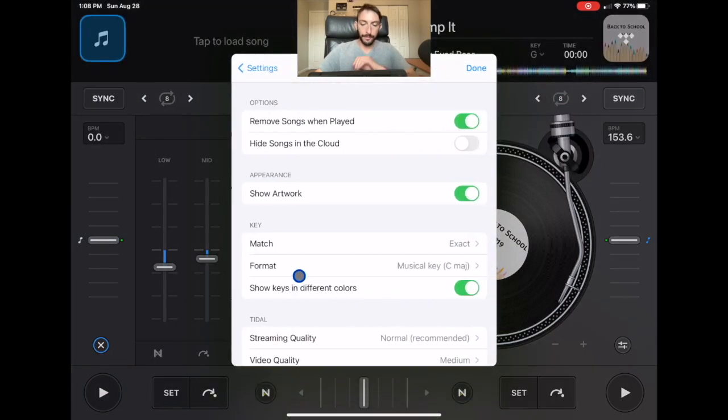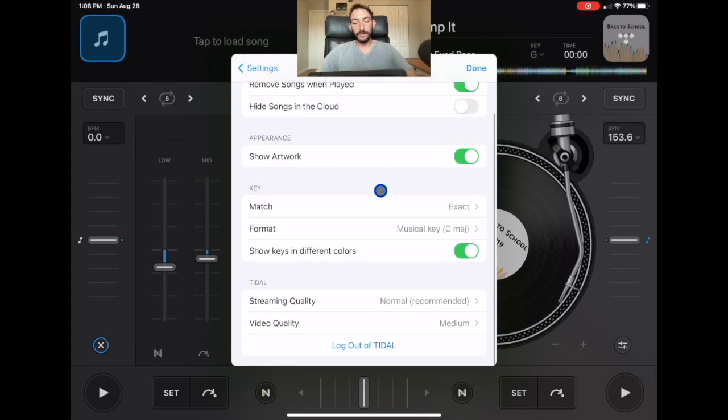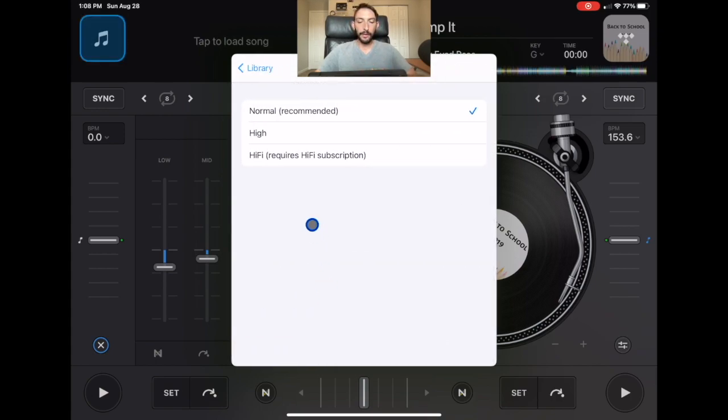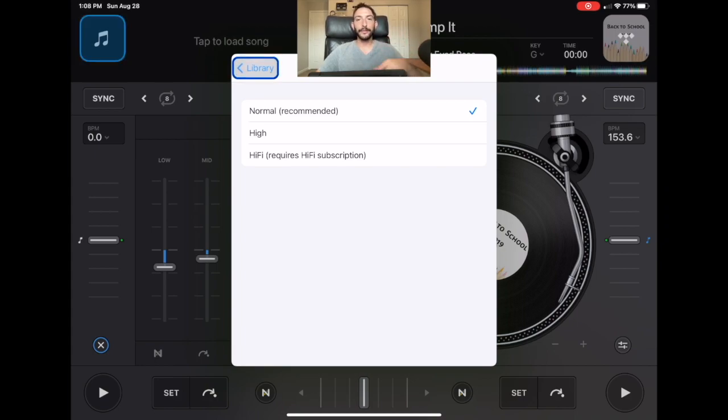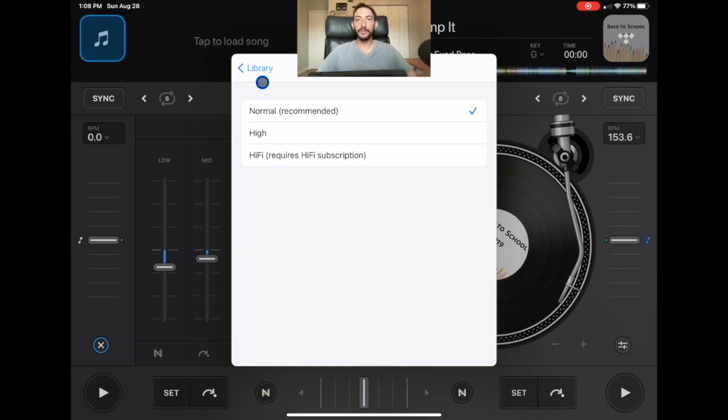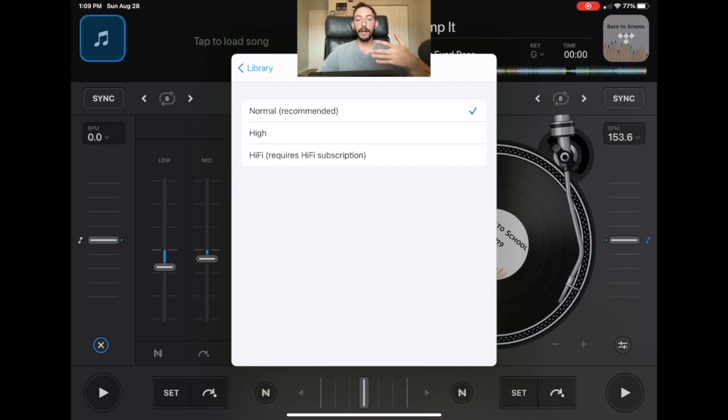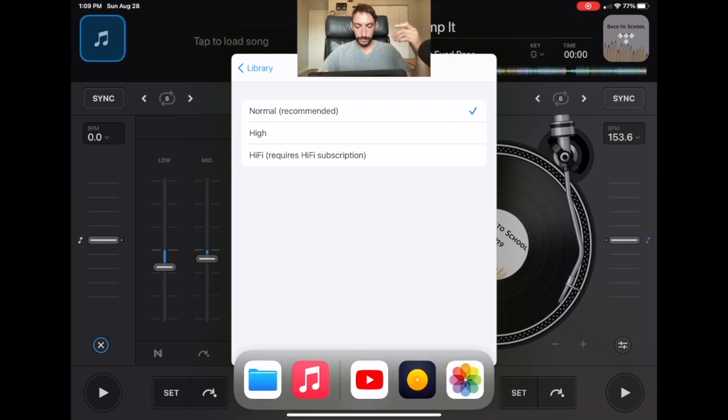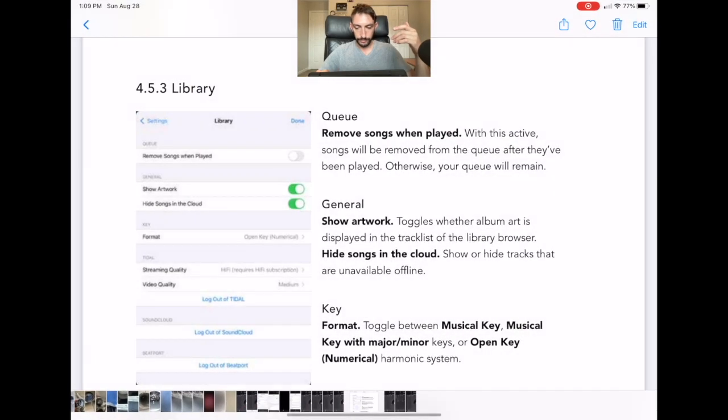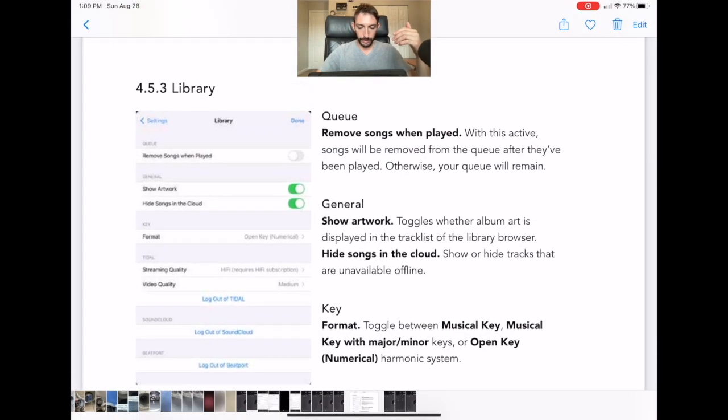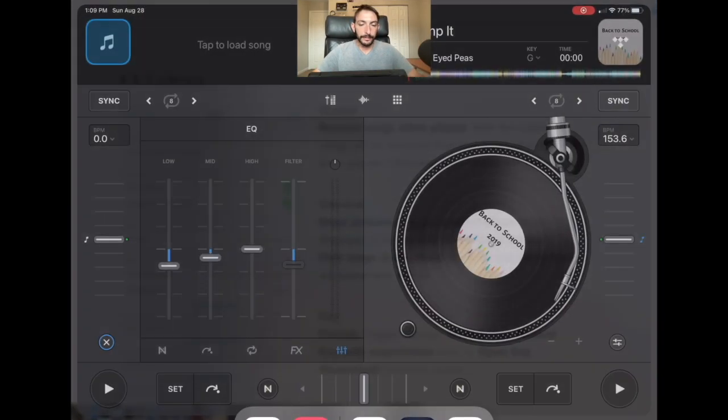And then down here, we have the streaming quality. So you could either choose normal, high or hi-fi. Hi-fi requires the hi-fi subscription with title. Title streaming service offers a hi-fi option. So if you want extremely good quality, then you could do this. You're really not able to notice the difference unless you have really high quality speakers. So it's not necessary. And then it also take a lot longer for the songs to load. So it is recommended to keep it on normal. So if we go over here back to the user manual, it does not say anything about that.